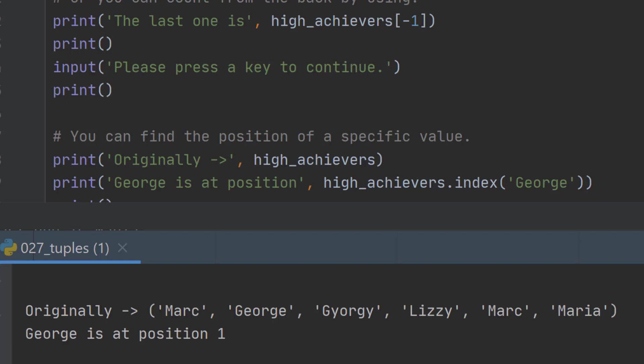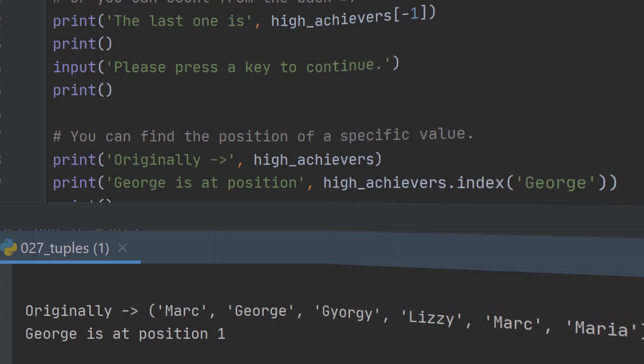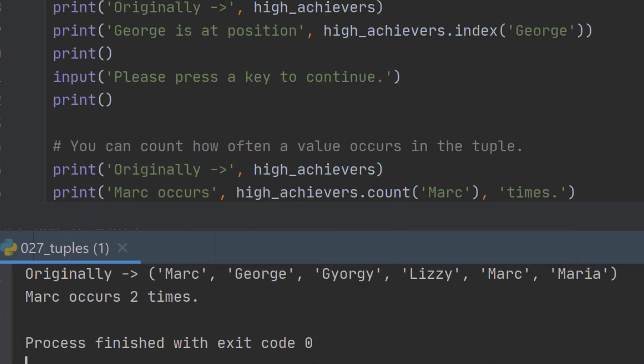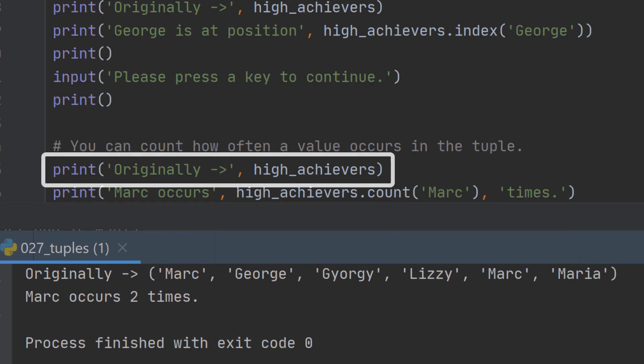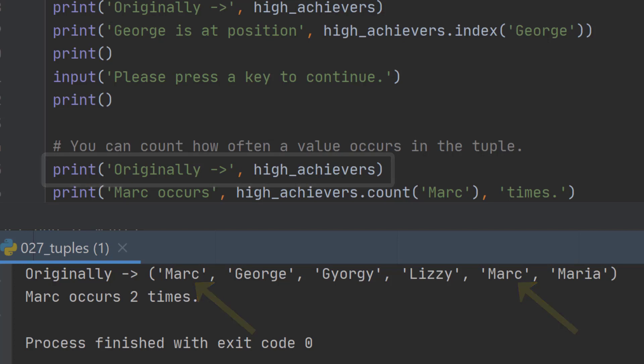Now finally, we want to see how many of a particular value we have. I've printed out our original list again. As you can see, the name Marc appears twice, once at the beginning and once just before the end.